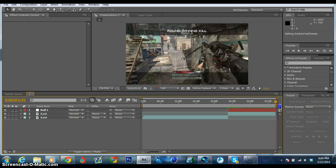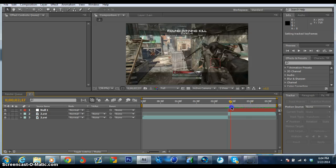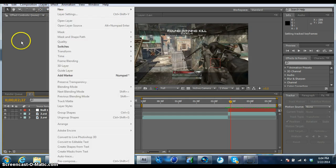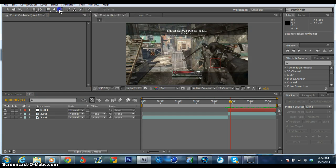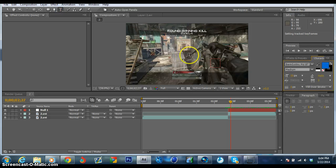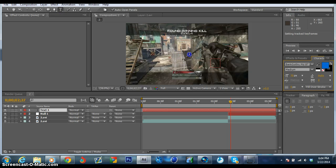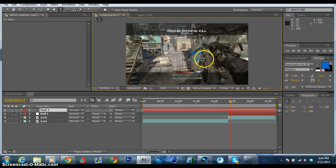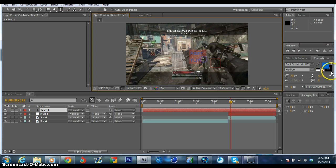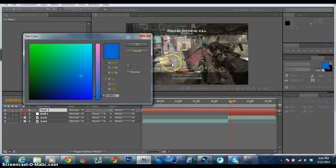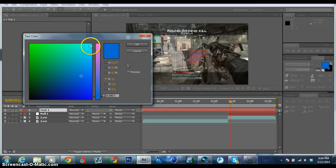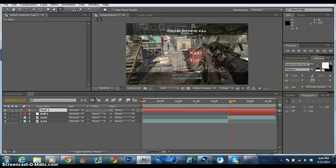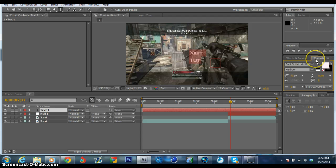What you're going to do now is type in text. You just type anywhere on the thing. I'm just going to say Exhibit Tut. I'm just going to change the color and stuff.